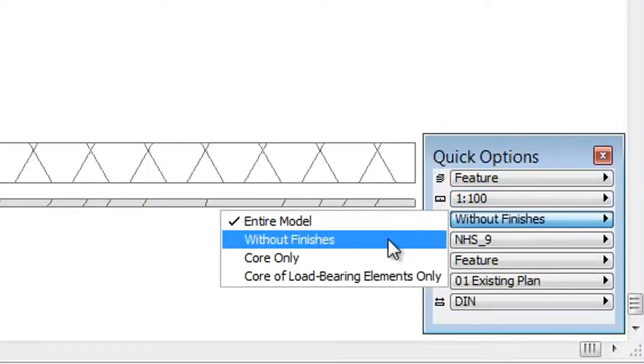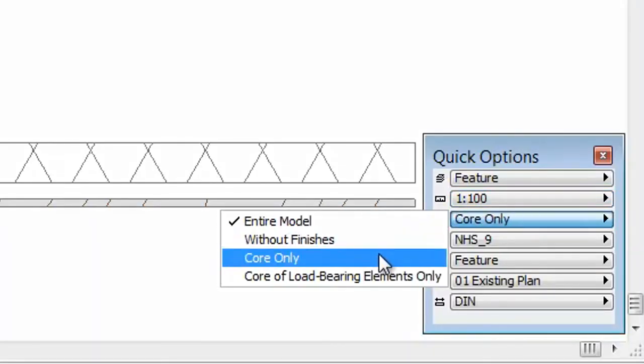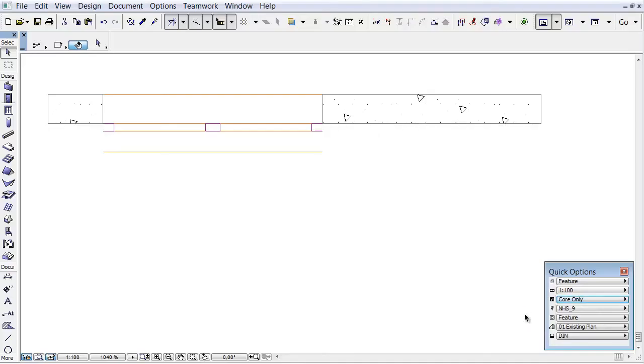There is another novelty of the Composite. If you set the partial structure display to core only, the openings belonging to non-core elements will also be hidden. You can see it on the floor plan now.